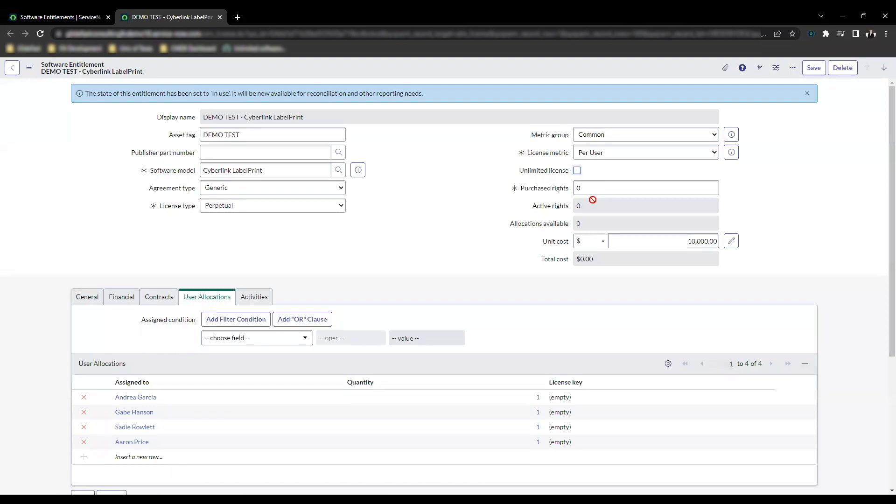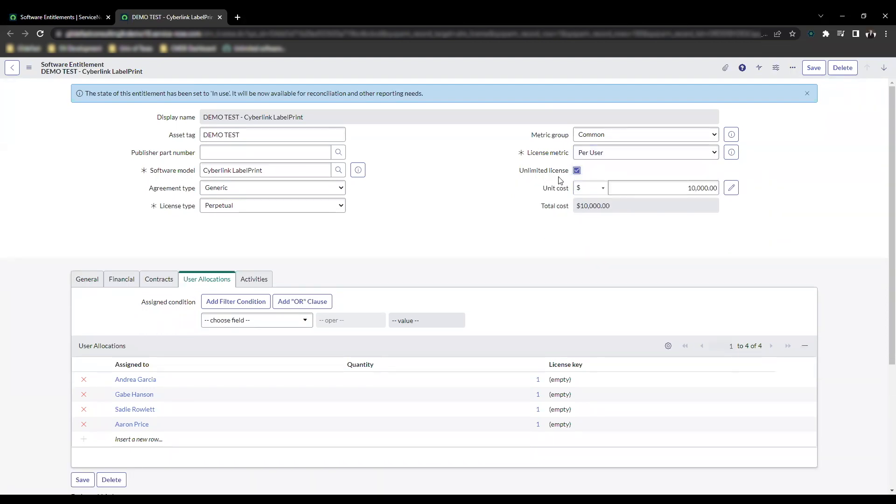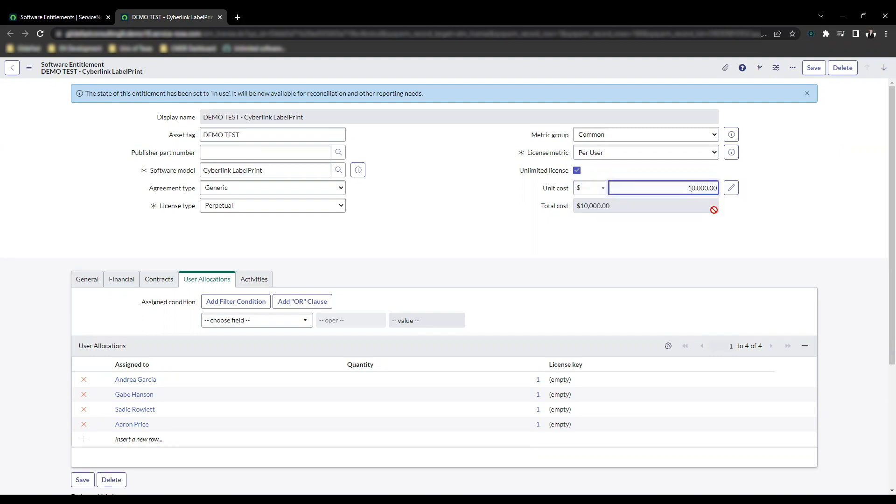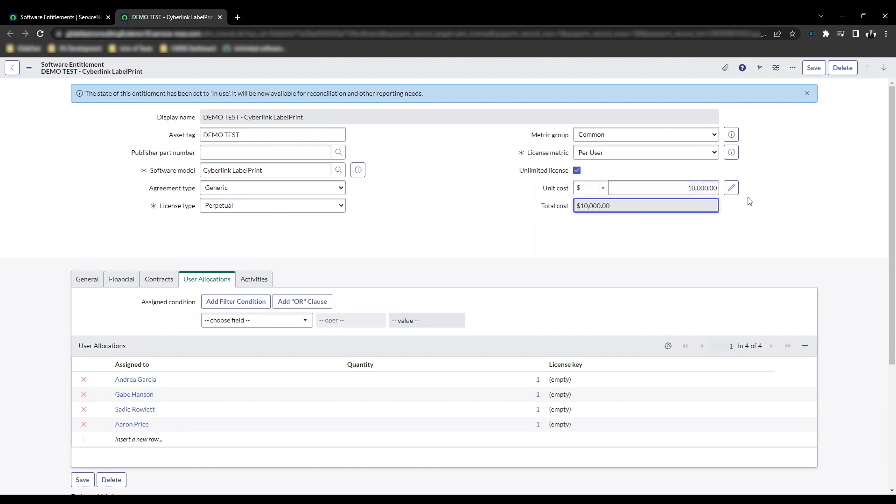It just treats it like you have unlimited rights as the name implies. One thing you'll notice is the unit cost is equal to the total cost. If I change this number, you'll see that number is reflected right there. This was a problem; I had a lot of customers that constantly were asking for this kind of thing. ServiceNow listened.